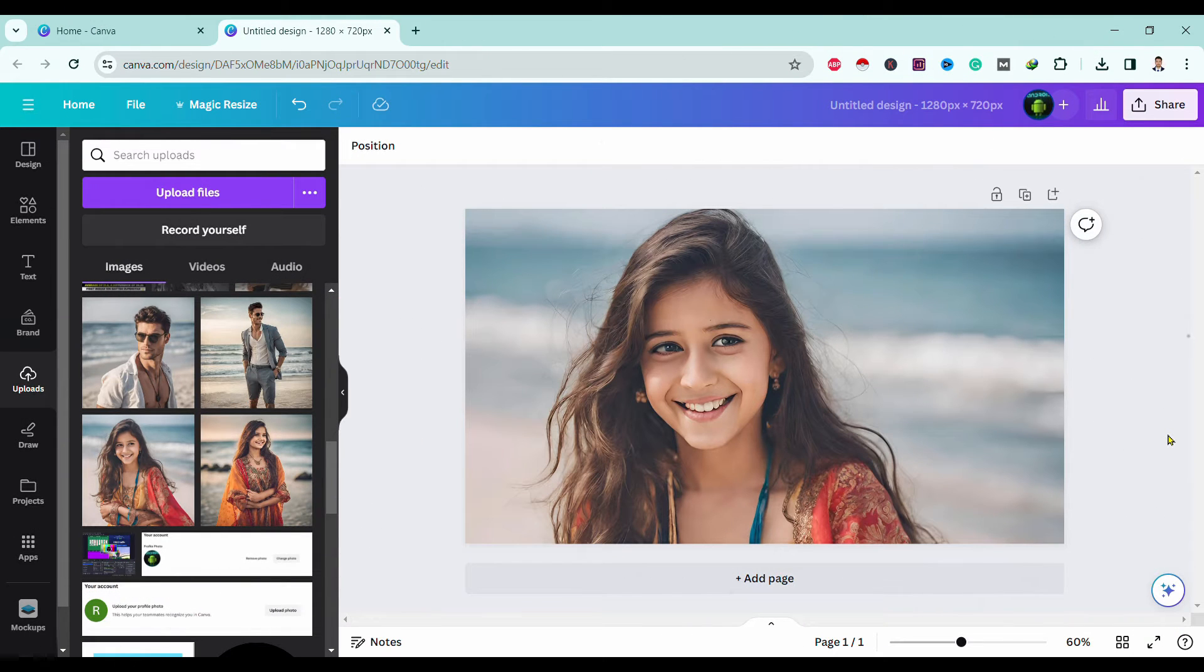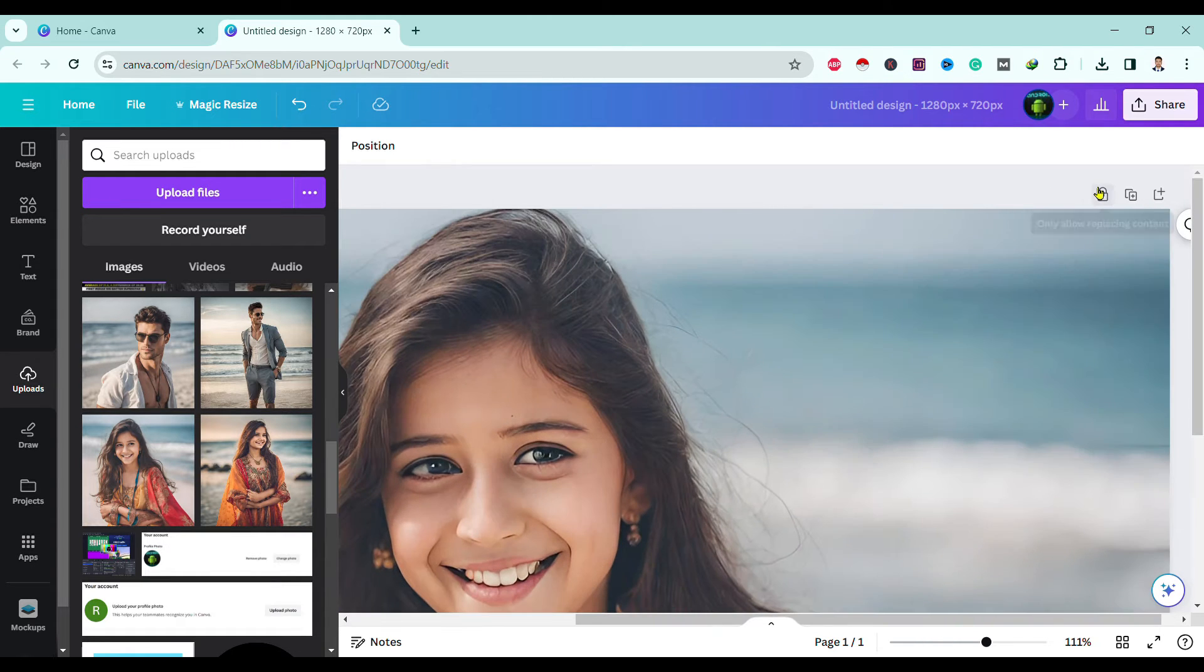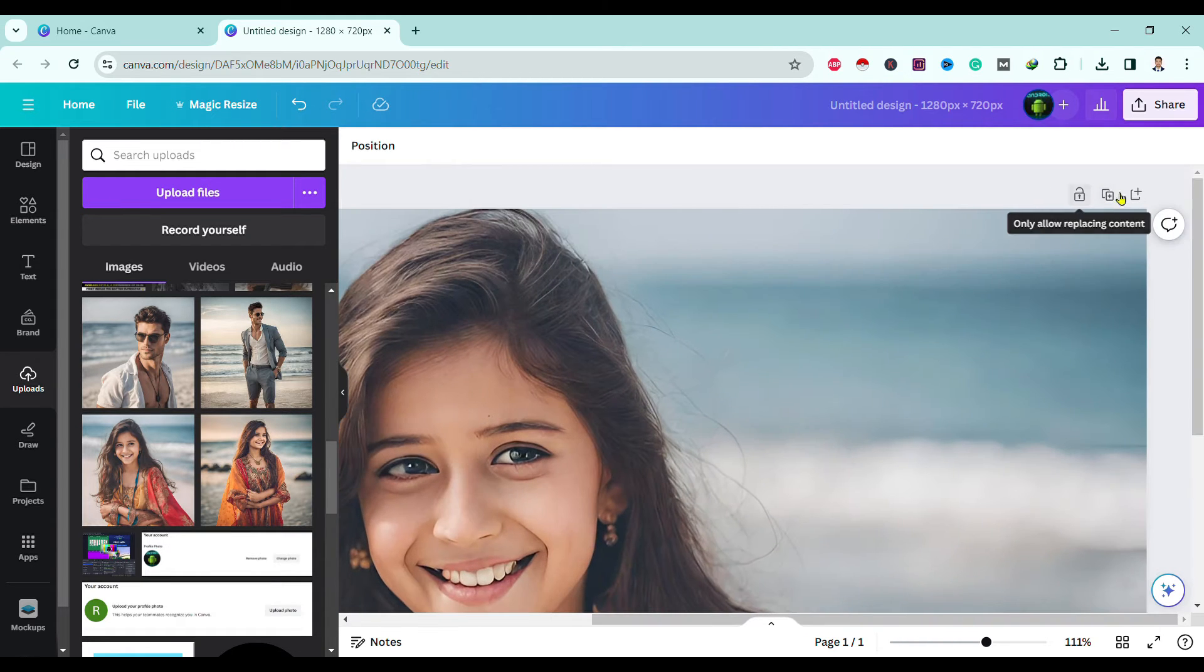So let's start. It is pretty simple to add a page in Canva. Over here you can see the plus button. Here is add page.